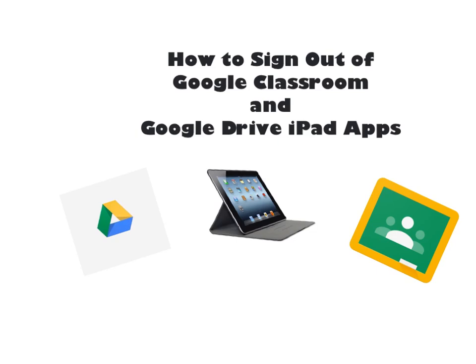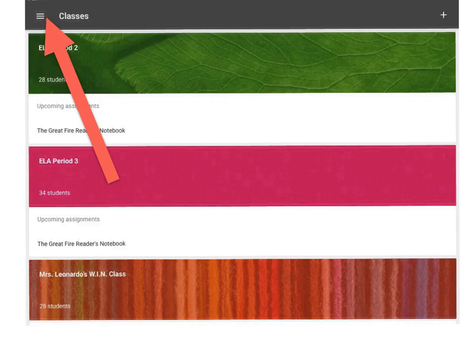I am going to show you how to sign out of the Google Classroom and Google Drive iPad apps. First up is Google Classroom.